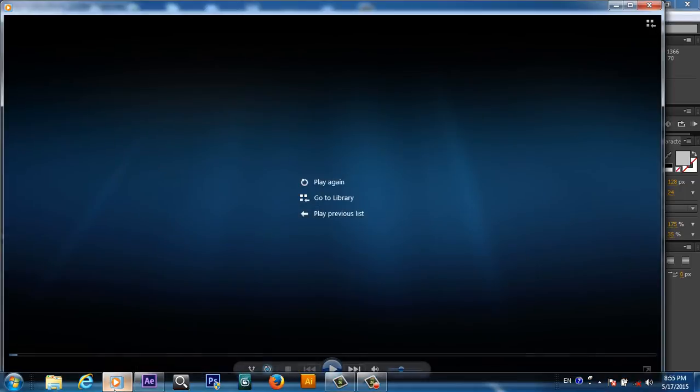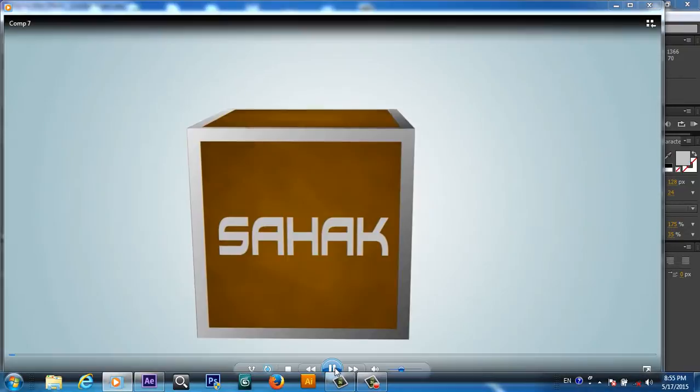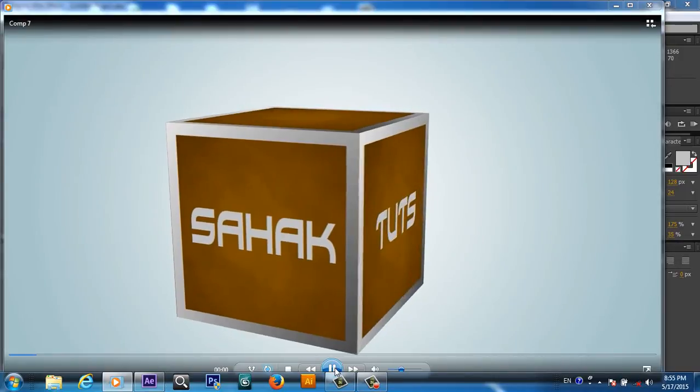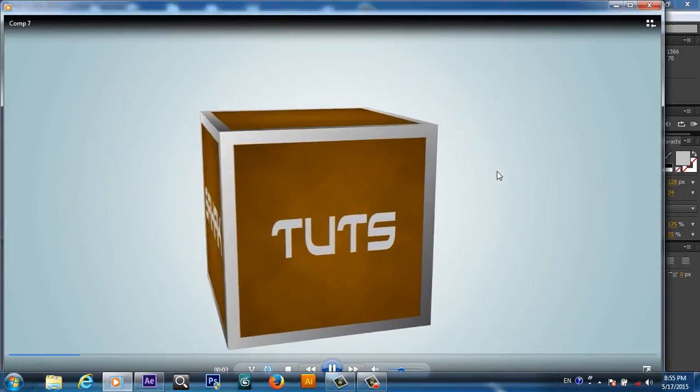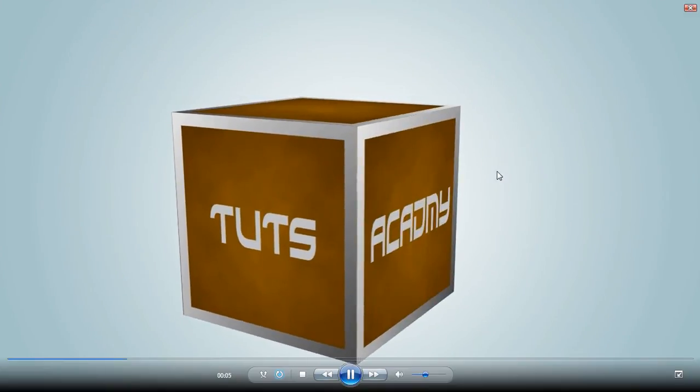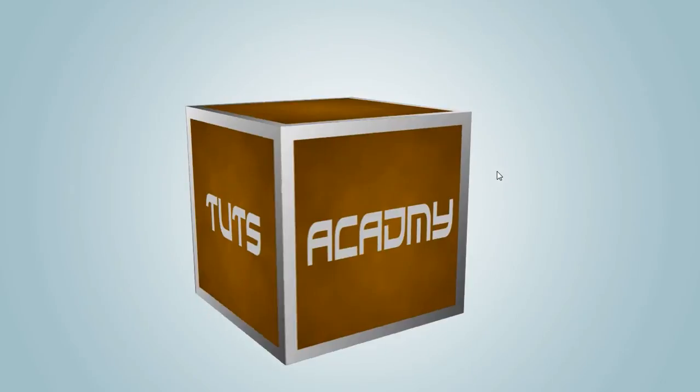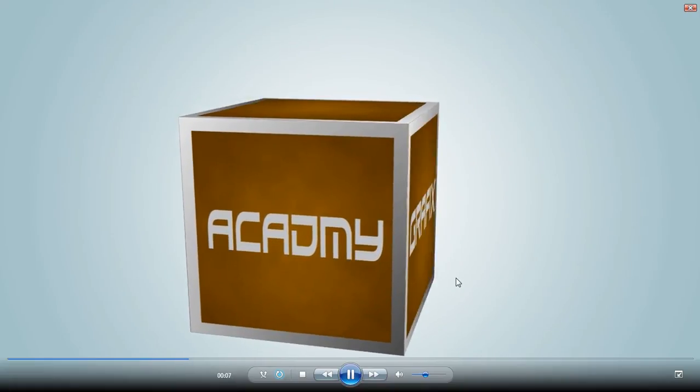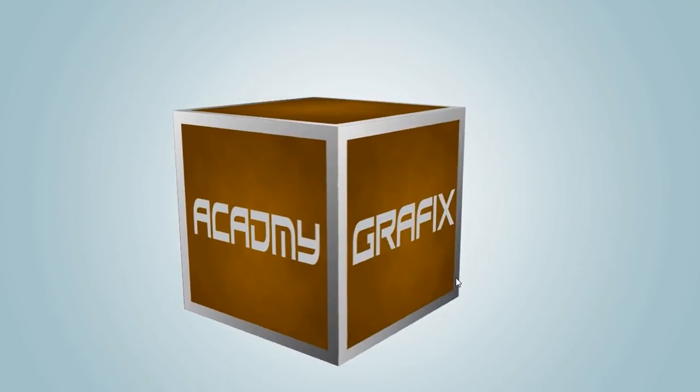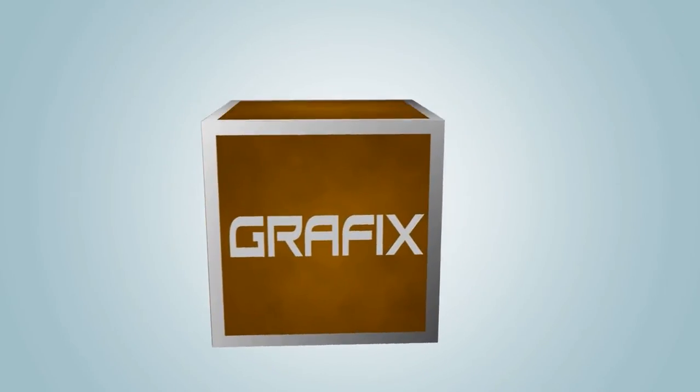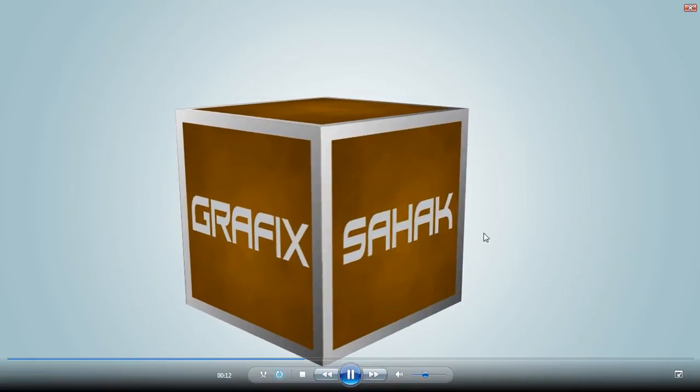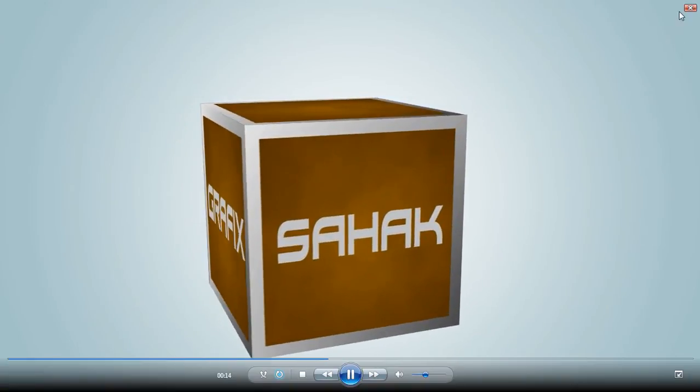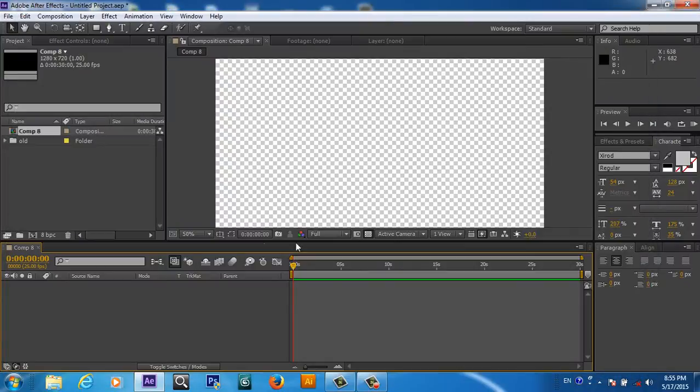Hello and welcome, I'm Sahag from Sahagraph Academy and today I'm going to show you how to create this 3D cube in Adobe After Effects CS6. As you are looking at this cube, we will recreate the same 3D cube in Adobe After Effects CS6. So let's start.